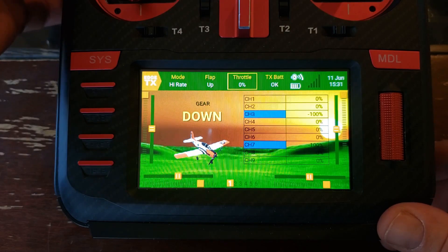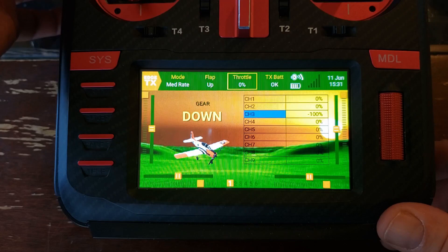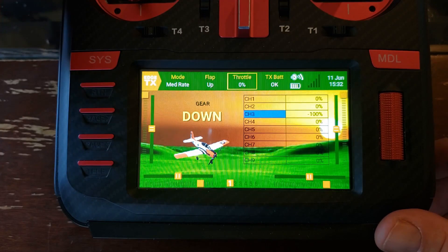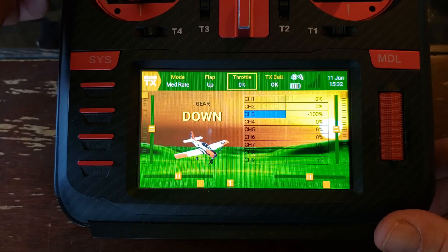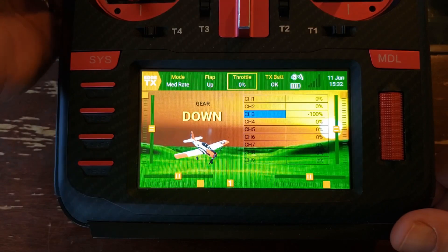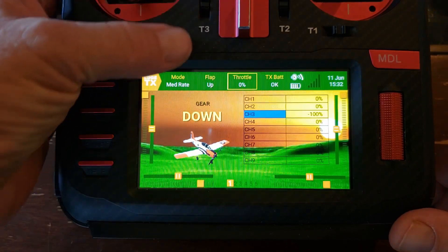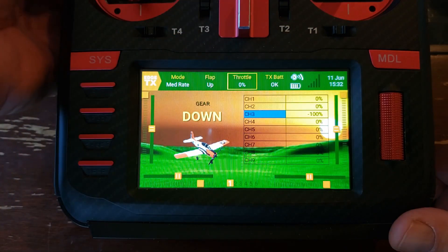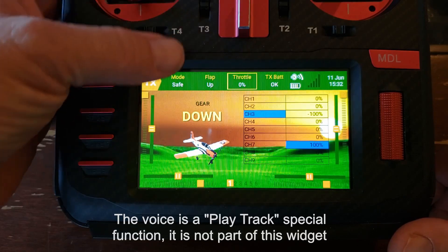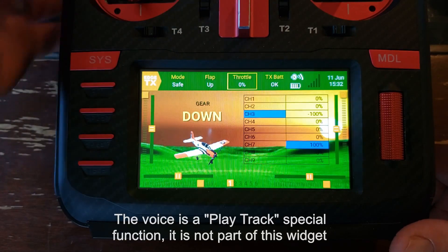So now I'm in high rate mode, which would just be AS3X. Medium rates, depending on the plane, would still be AS3X but different rates. Some planes, if I want to use the gyro intermediate mode, that might be that. You can have it say whatever you want. And then if I go to safe mode, of course it says 'safe mode,' and then it actually gives you the text. So that's pretty cool.